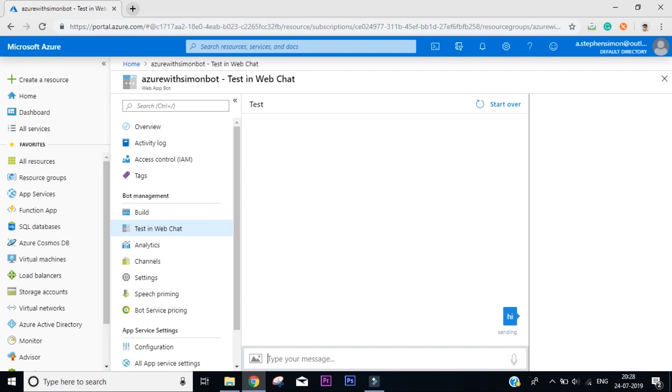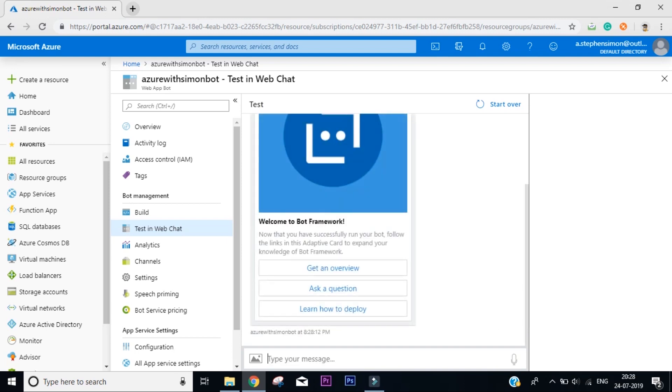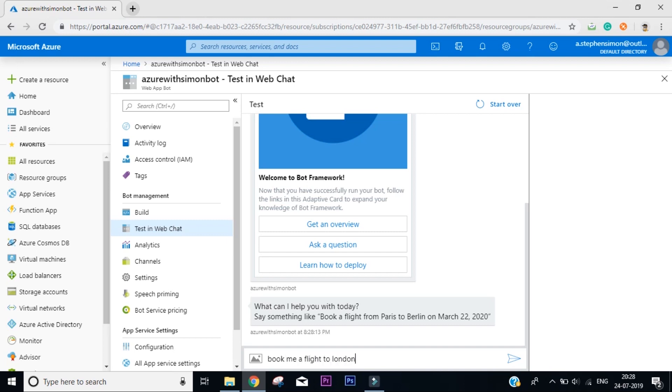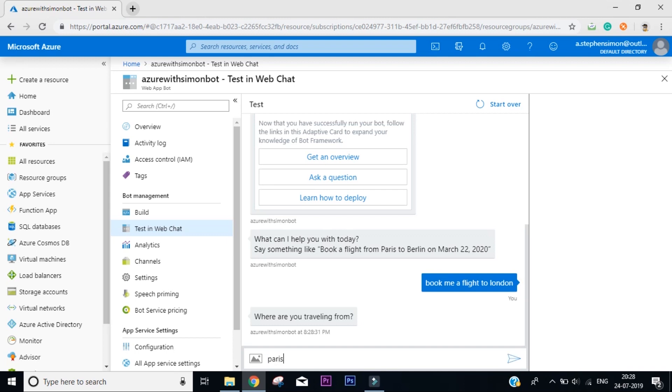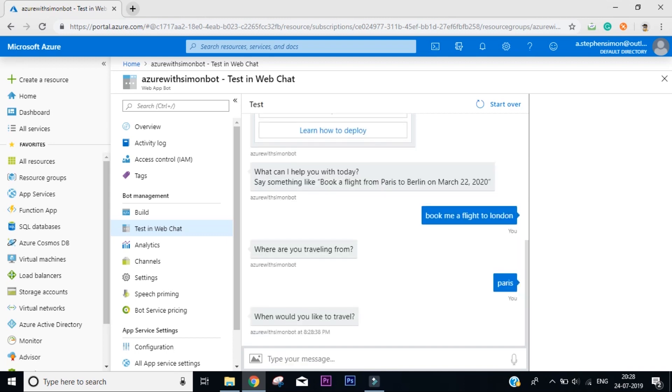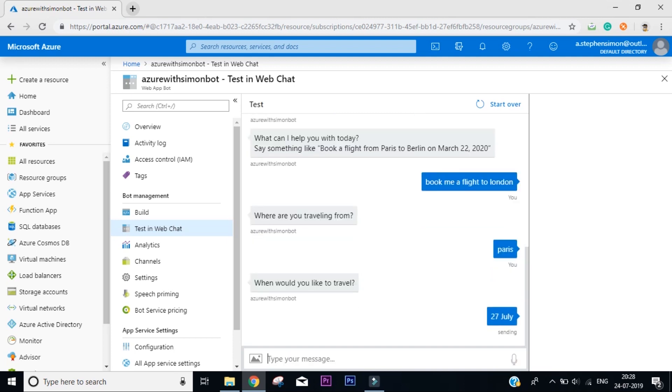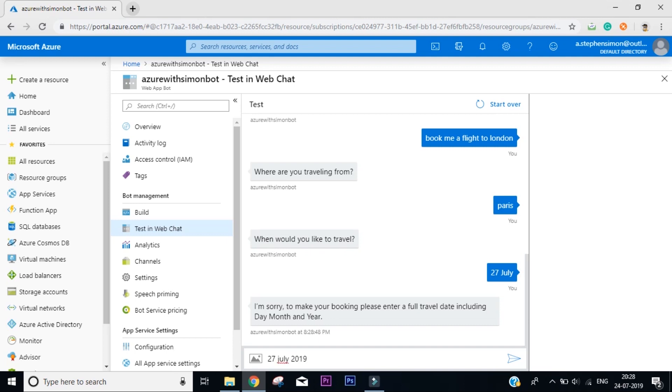Now this is exactly a type of chat emulator that is online that you can use. For example, if I say 'hi', it says 'Welcome to Bot Framework. How can I help you today? Say something like book a flight from Paris to Berlin on March 22.' Let me give it a try - 'book me a flight to London.' It says 'where are you traveling from?' I would say I'm traveling from Paris. 'When would you like to travel?' Let's say 27th July. 'I'm sorry, to make your booking please enter full travel date including day, month and year.' So I think they wanted 27th July 2019.